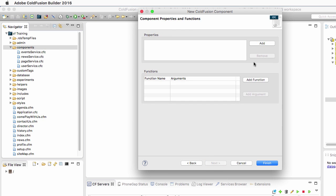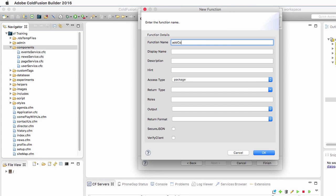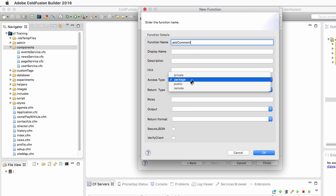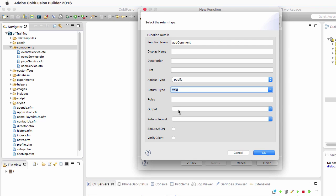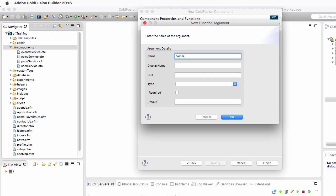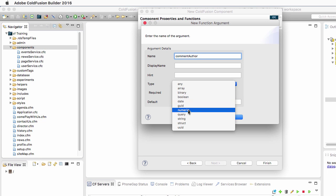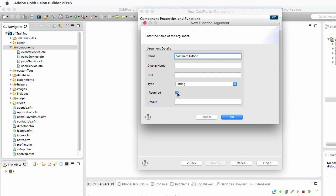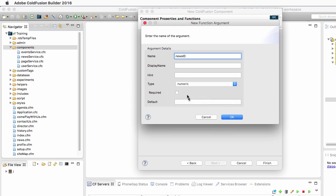We'll add three functions. The first one is the add comment function. This function has an access type of public, its return type is void so it does not return any value, and the output is set to false. It takes three arguments: the first is the comment author, a required string captured by the commenting form on the news.cfm page; the second is the comment content, also a required string from the commenting form; and the last argument is the news ID, a required numeric value representing the ID of the news this comment relates to.